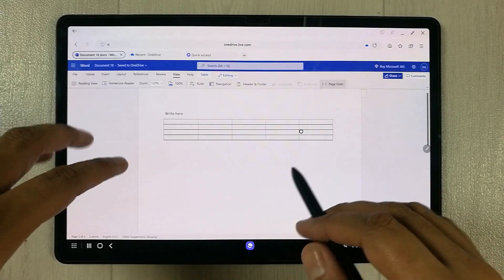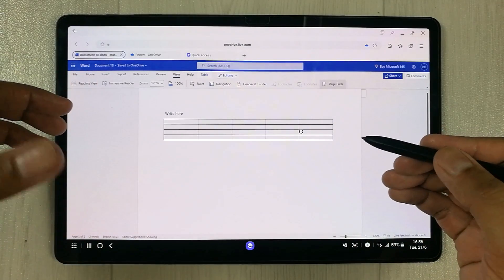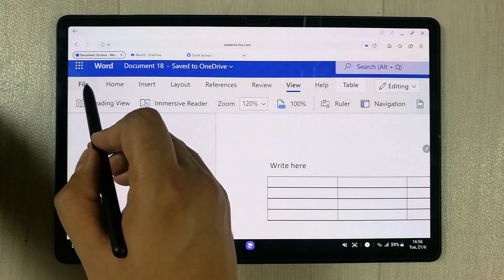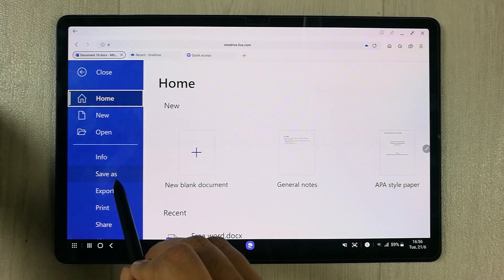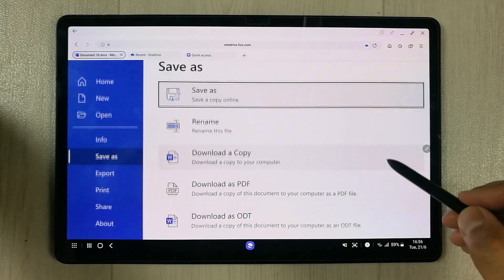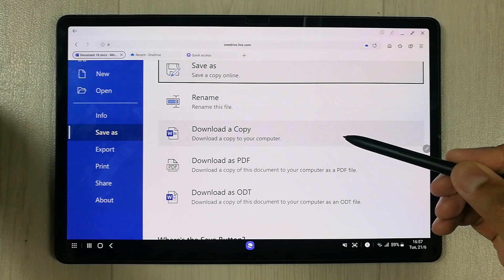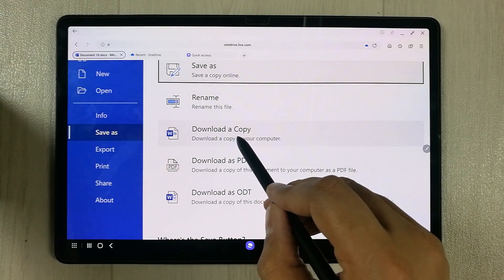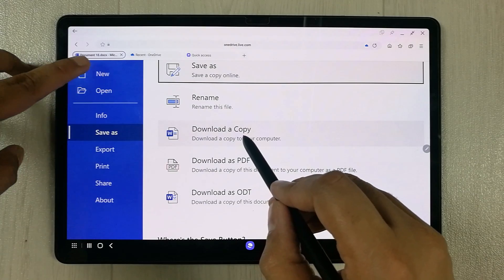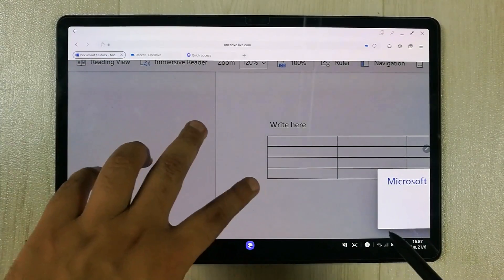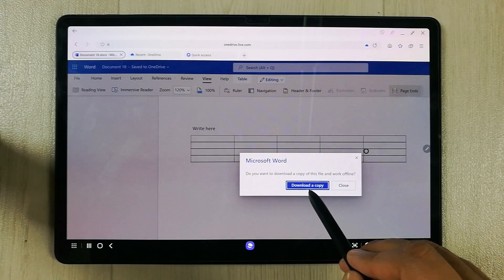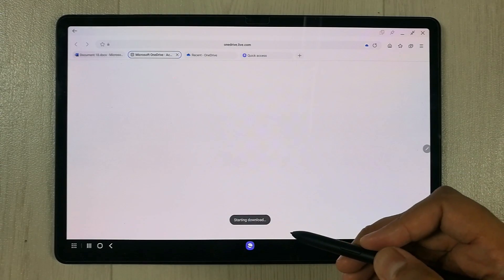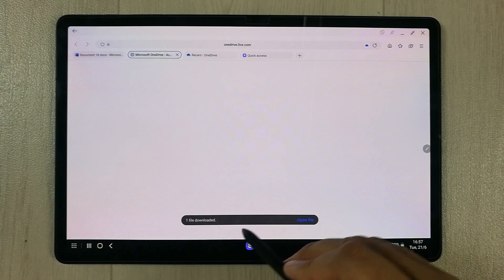If you want to download a copy of your work to your device, go to File, then select Save As. You'll see different options — you can download a copy or download it as a PDF. Select 'Download a copy', click OK, and it will download to your device.